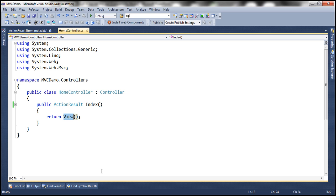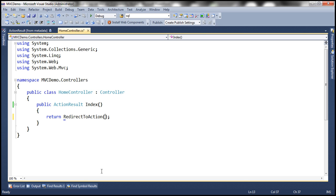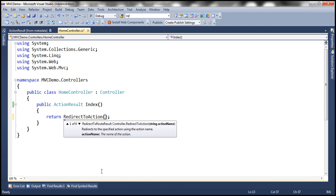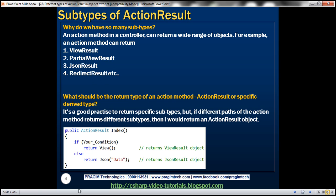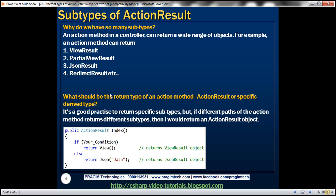For example, when we use the redirect to action function and specify the name of the action, looking at the IntelliSense, it returns a redirect to route result object. So basically, that's another class which derives from the base type, which is action result. There could be several things that we return from an action method depending on our project requirement, and that's the reason why we have so many subtypes.